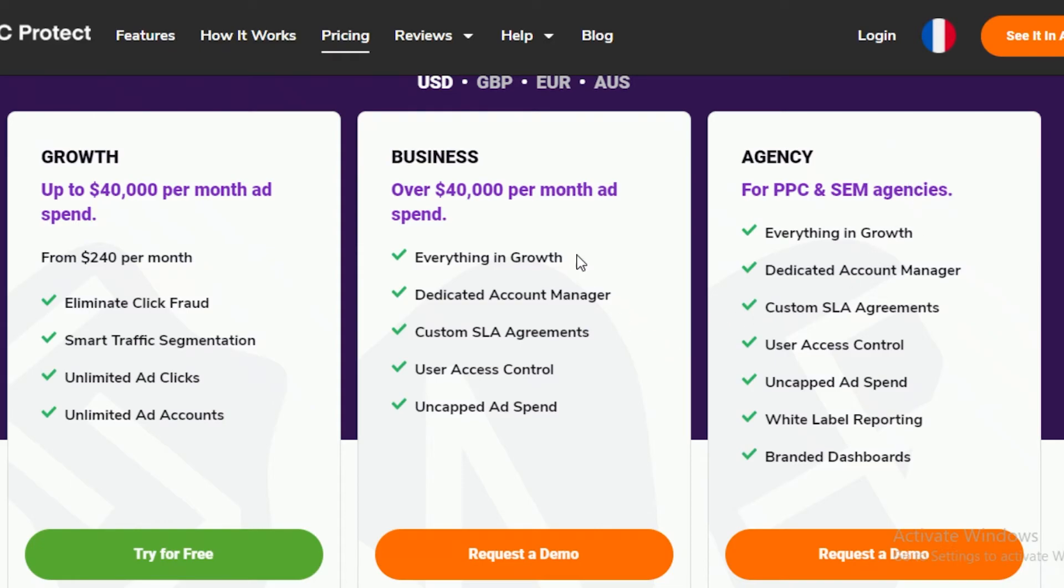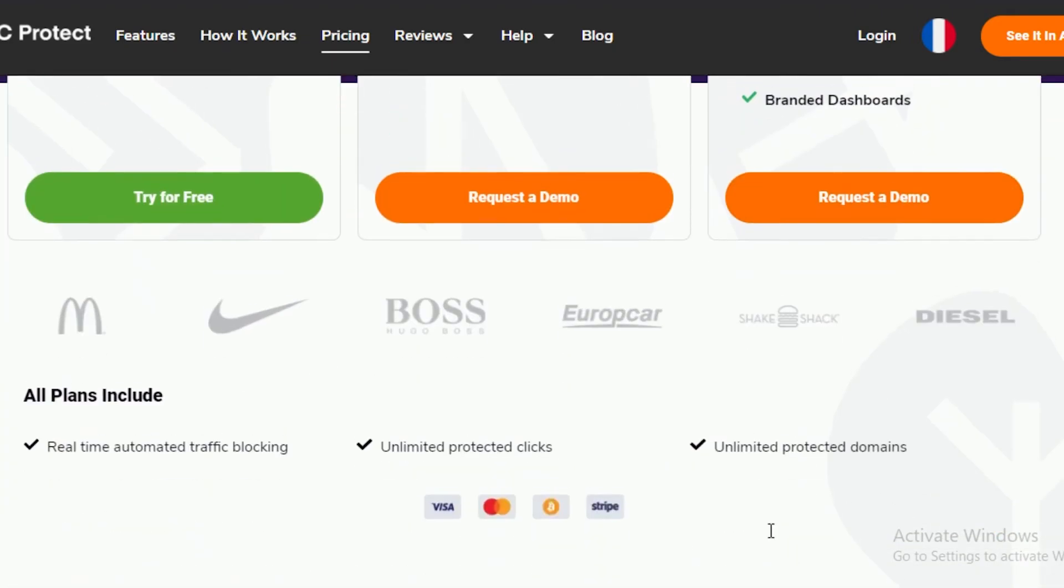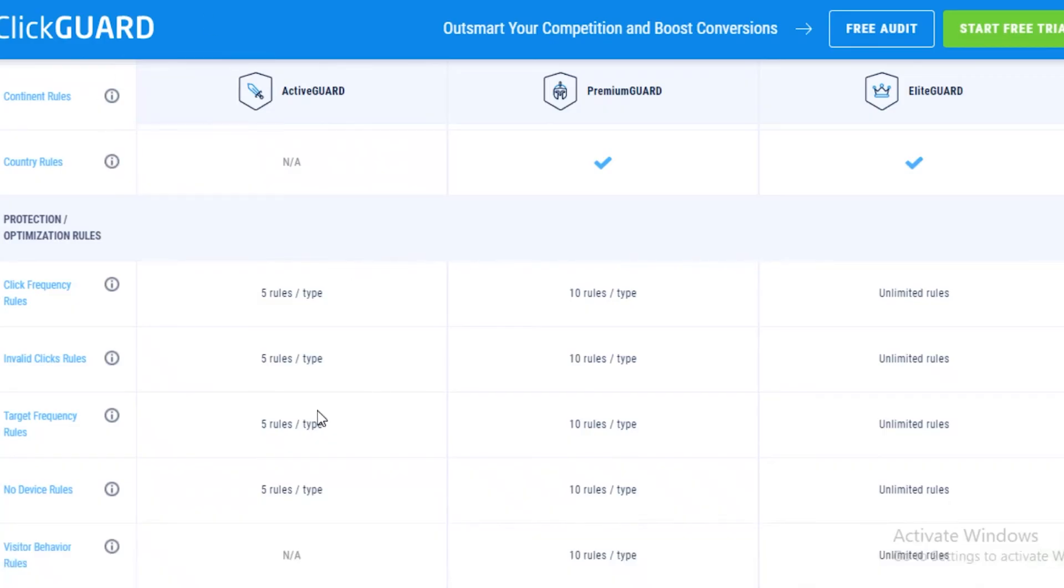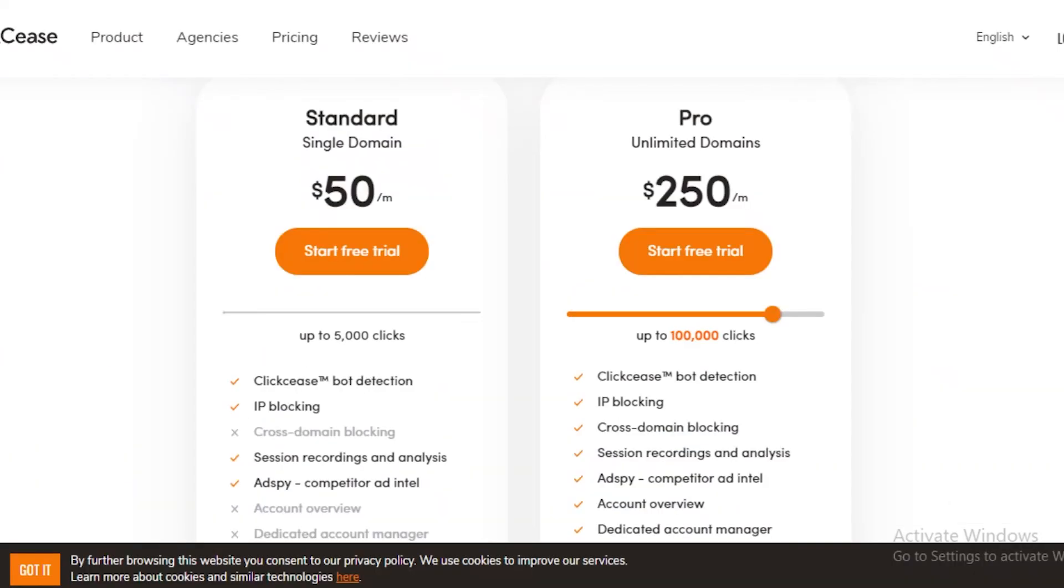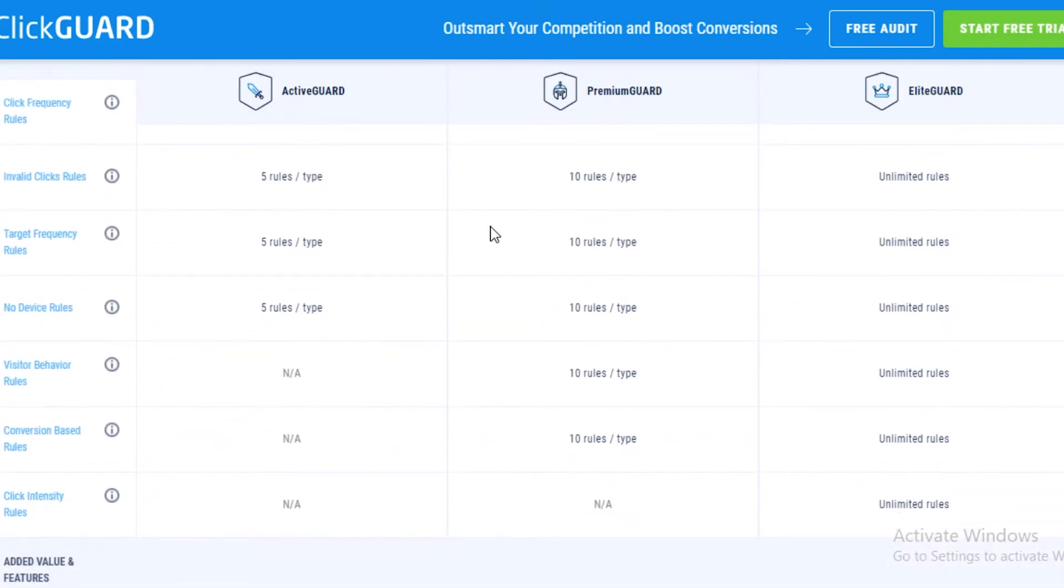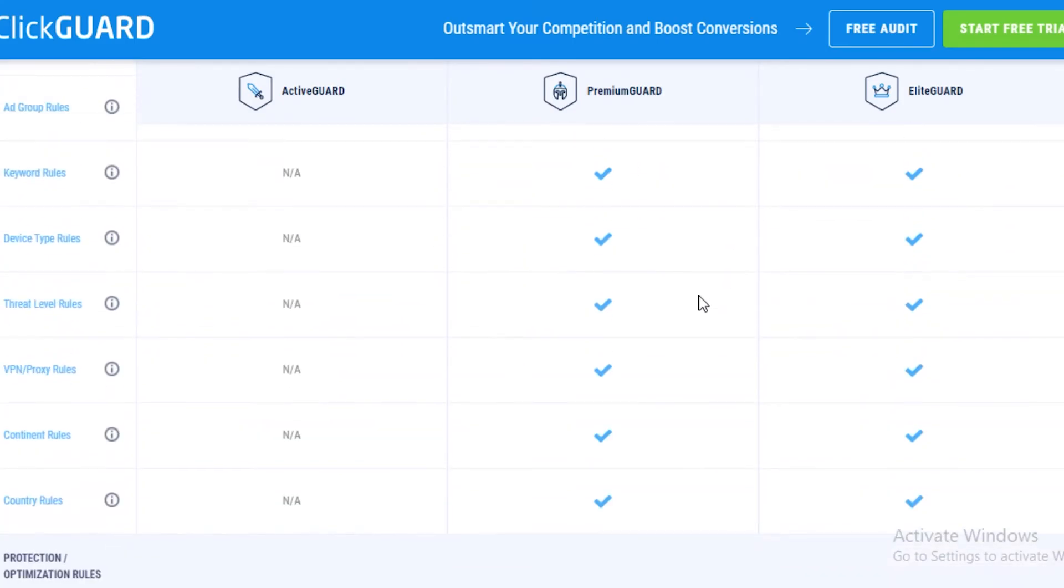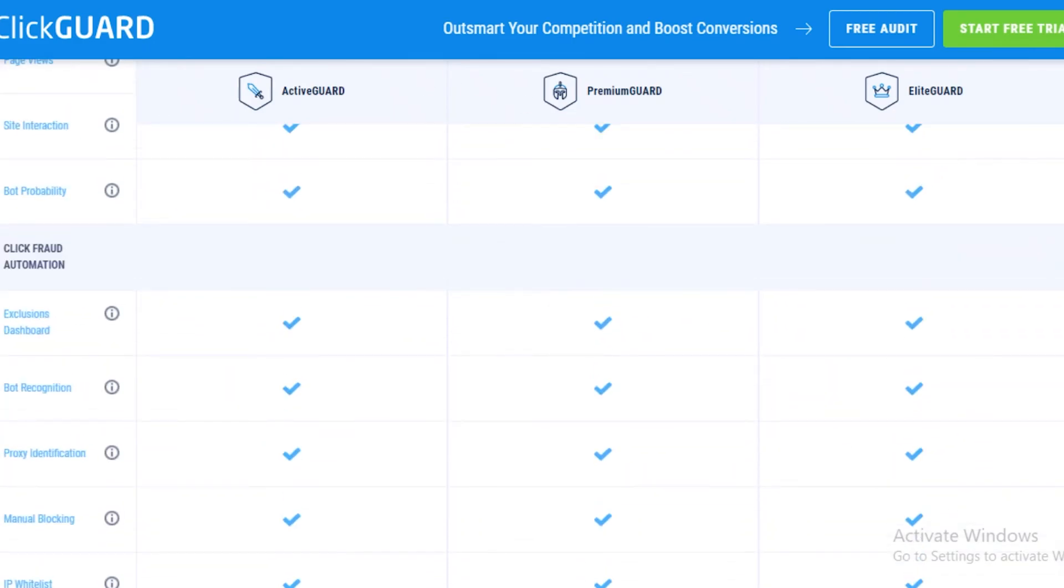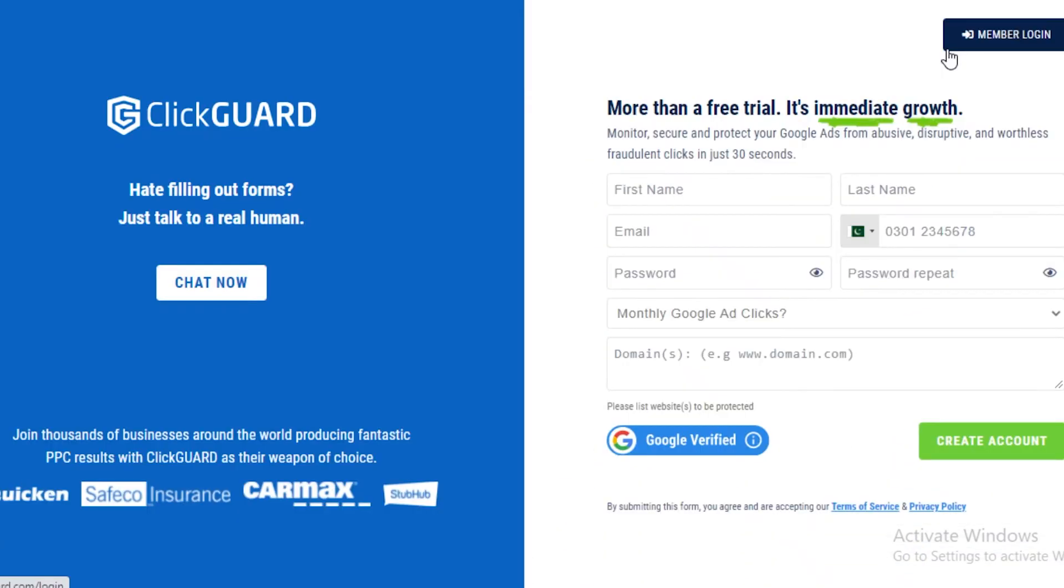Why I recommend PPC Protect for you guys is because it is the easiest to get running. For ClickGuard and ClickCease, you will have a learning curve. If you do not have the time for that and nor are you able to manage an entire account, you can start your free trial.